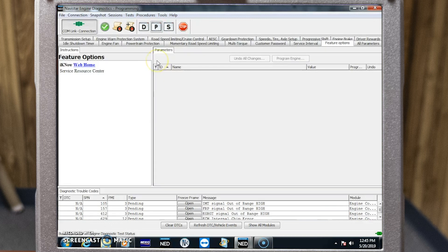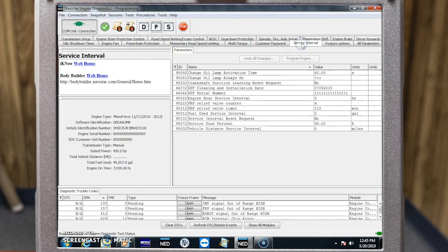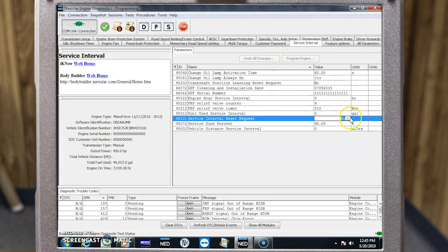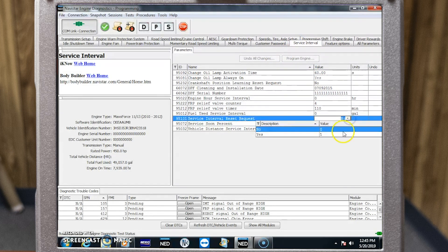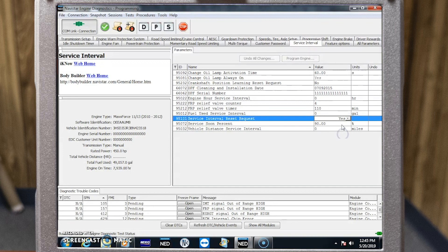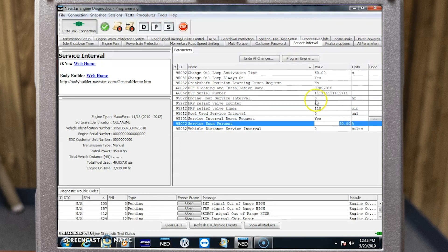We're going to select the parameters icon up at the top and choose service interval. Once we find our service interval reset request, click the drop-down box and select yes. Once that's completed, we're going to go to program engine and follow the key cycle prompts.